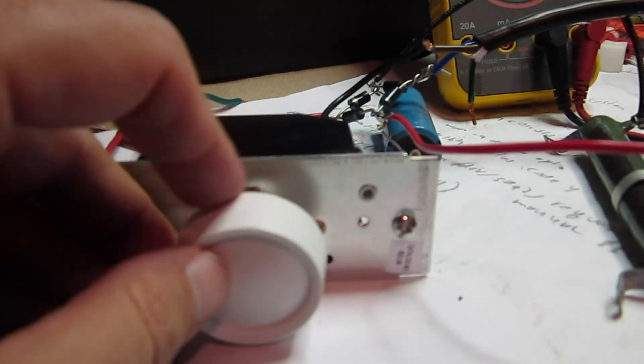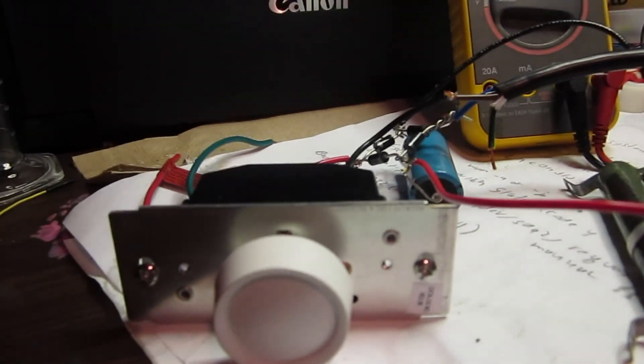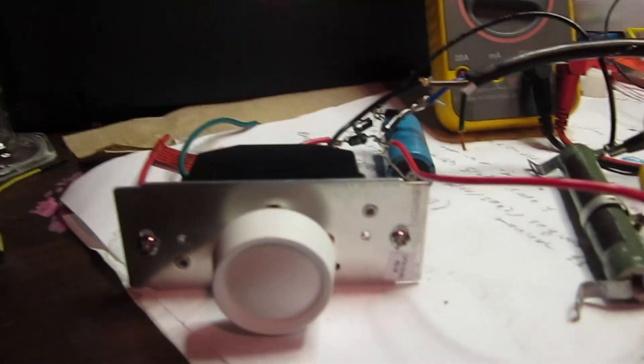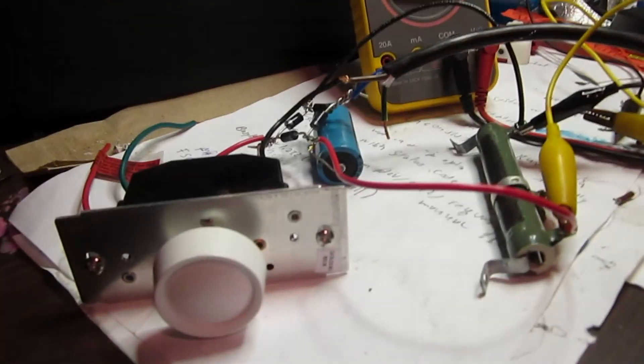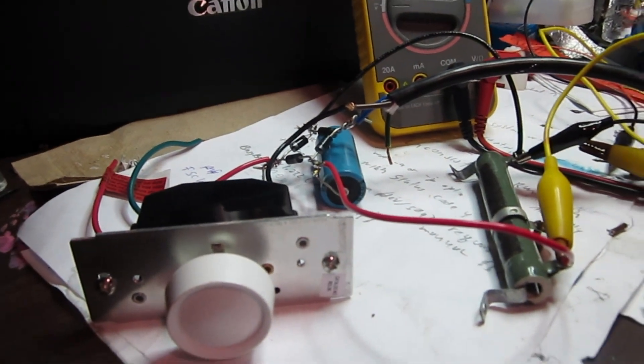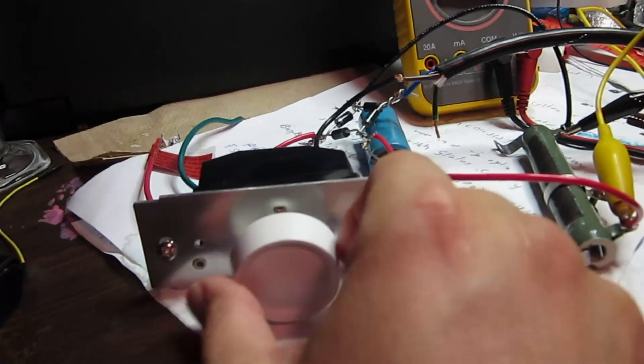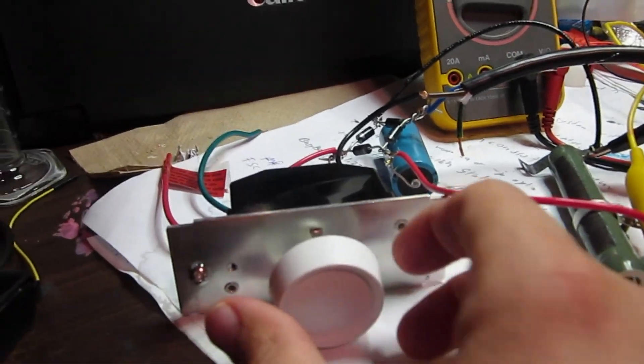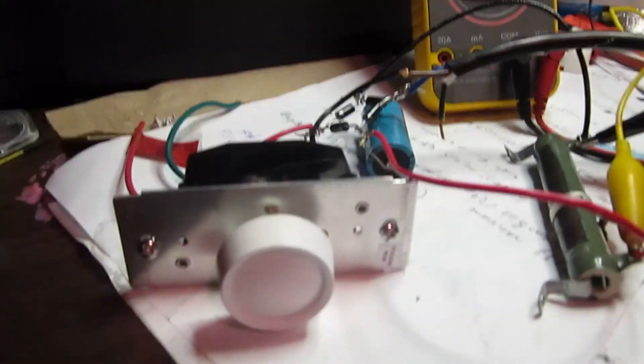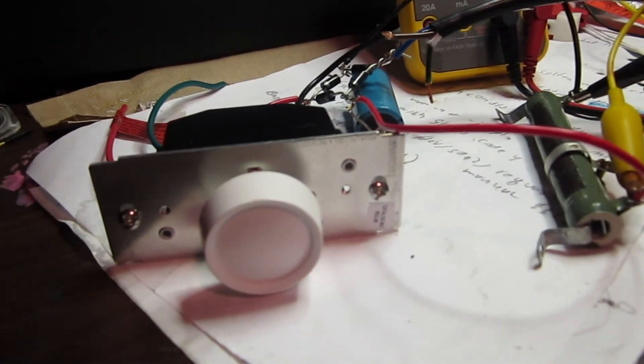They basically change how they trigger, and they chop the electricity and let some through, more or less depending on how much you spin the dial here. So it makes a cheap compact power supply.